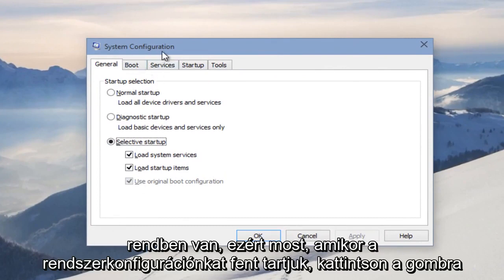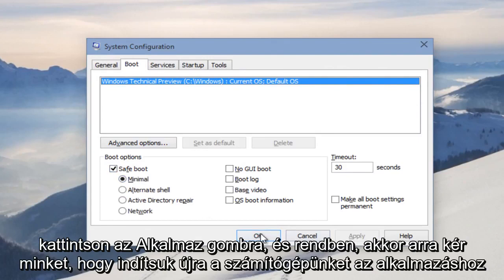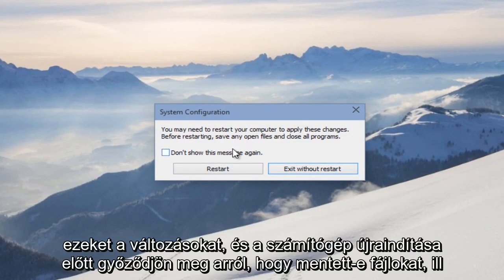So now with our system configuration up, we want to click on the Boot tab. Under Boot Options, select Safe Mode and select Minimal. Then we want to click Apply and OK. It's going to ask us to restart our computer to apply these changes.